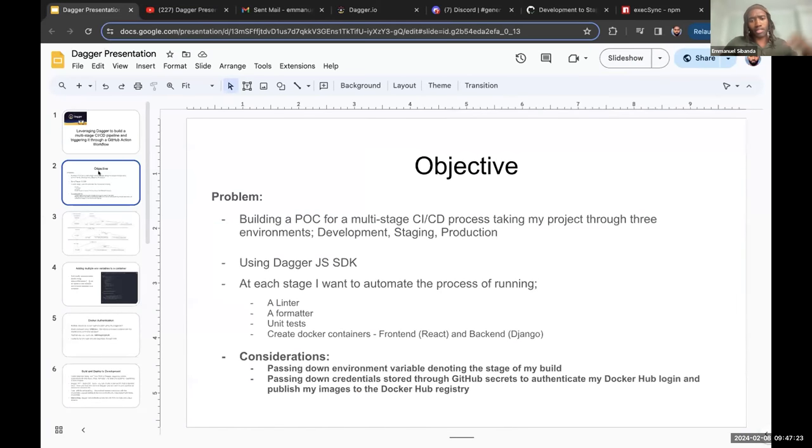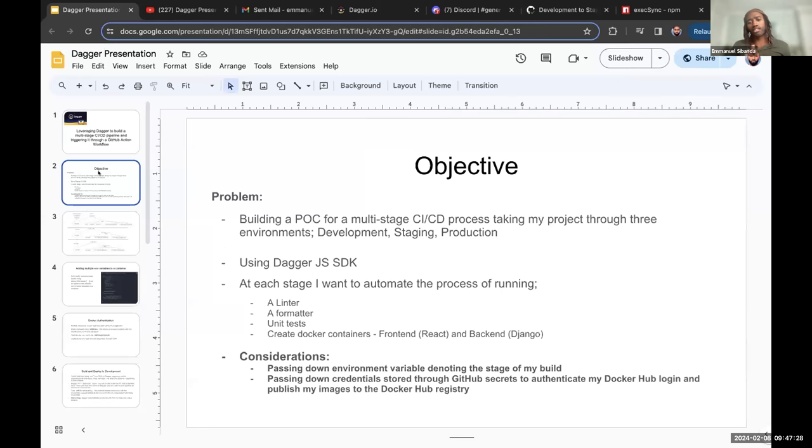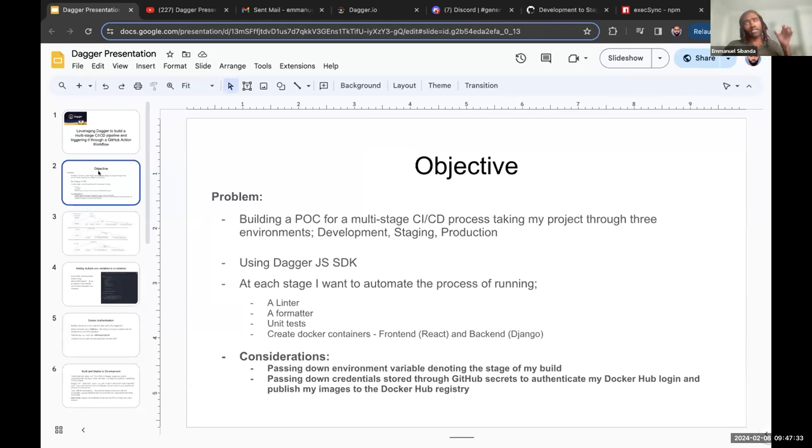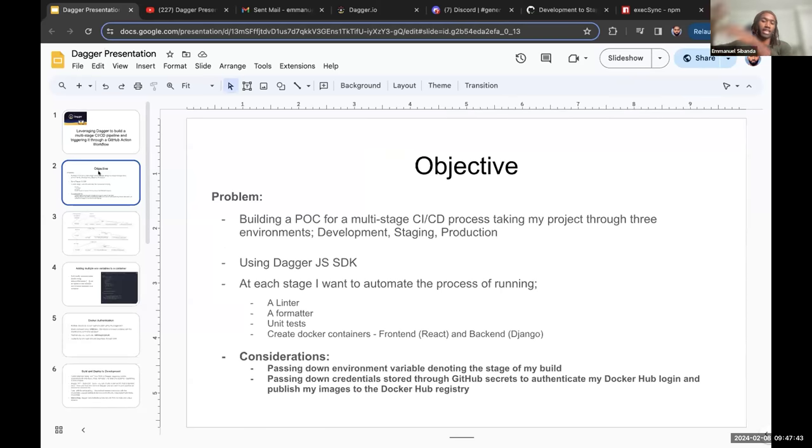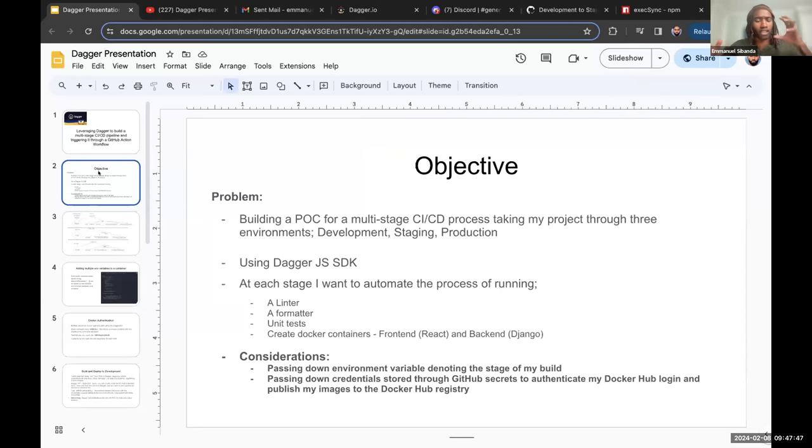So I built my pipeline using the JavaScript SDK, and at each stage I would automate the process of running a linter, a formatter, unit tests, and then creating Docker images for both my front-end and my back-end. For staging, instead, I would be pulling my images from my Docker Hub registry and then retagging them accordingly.